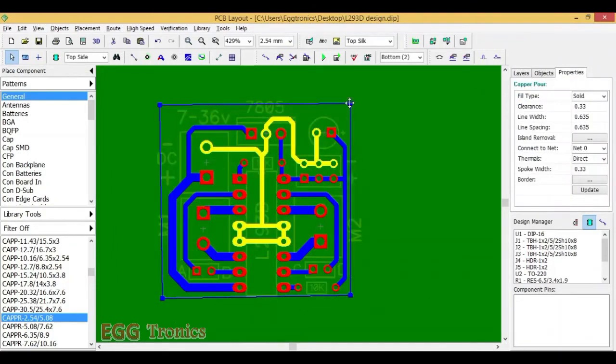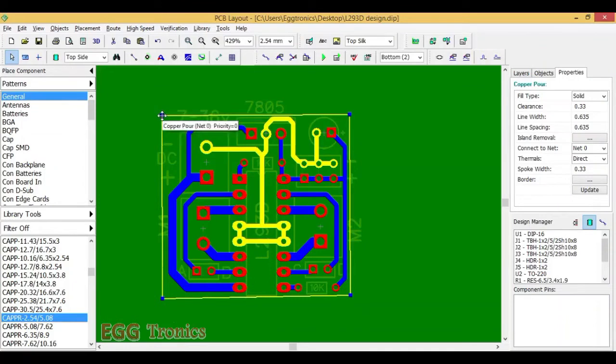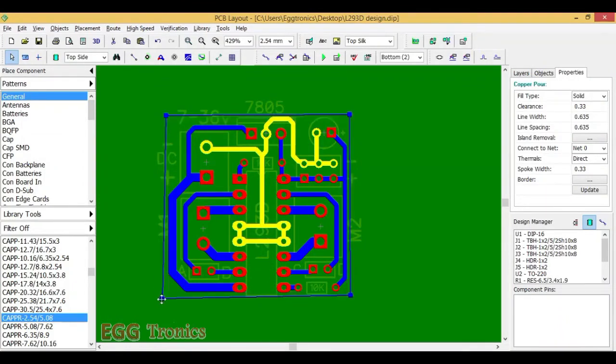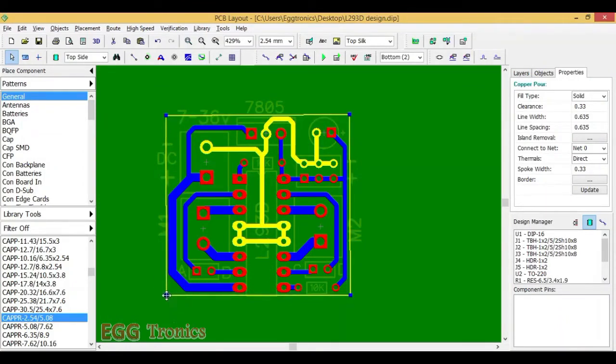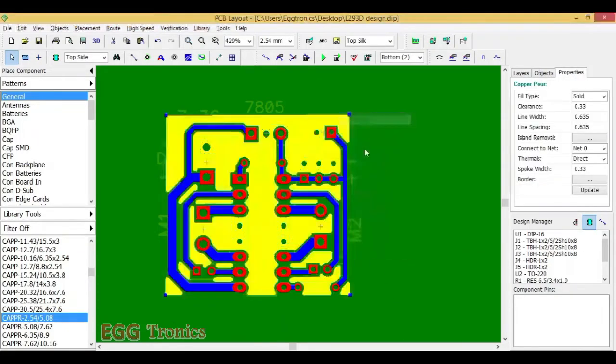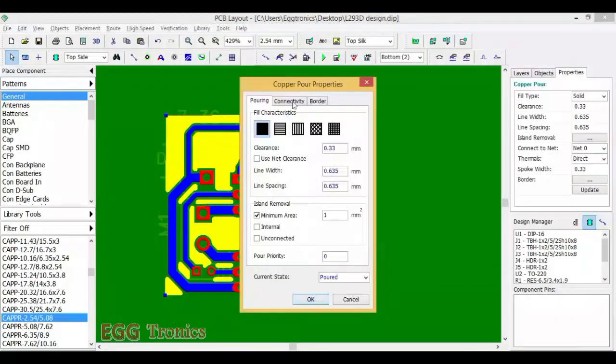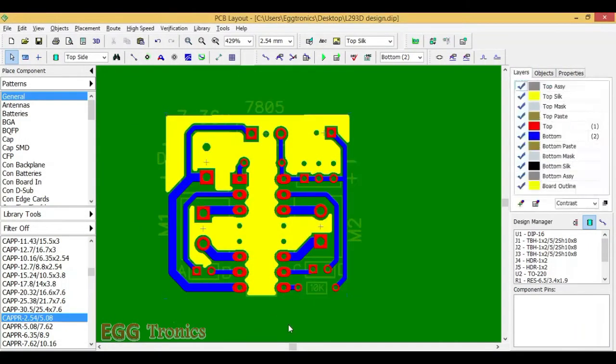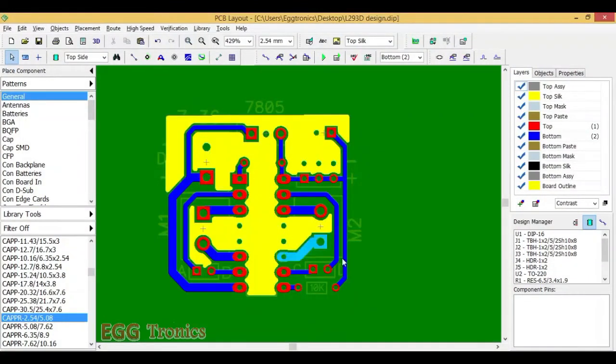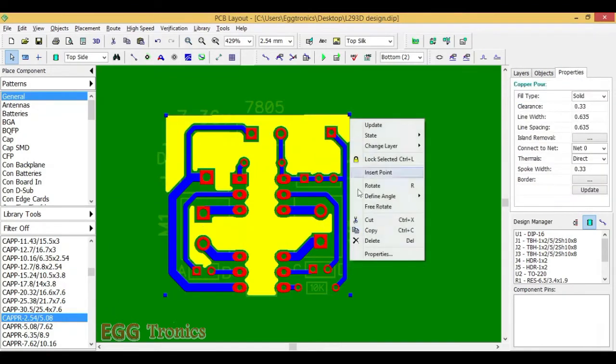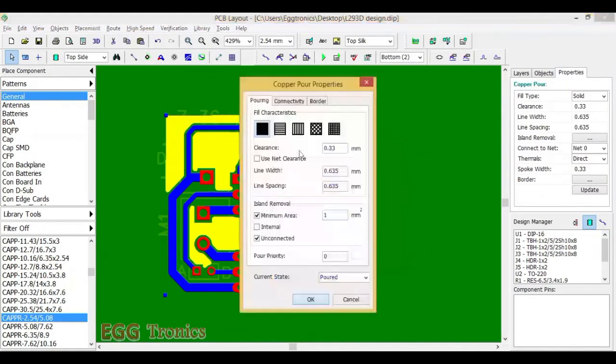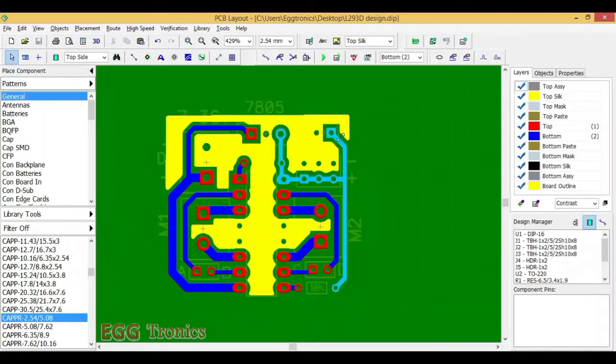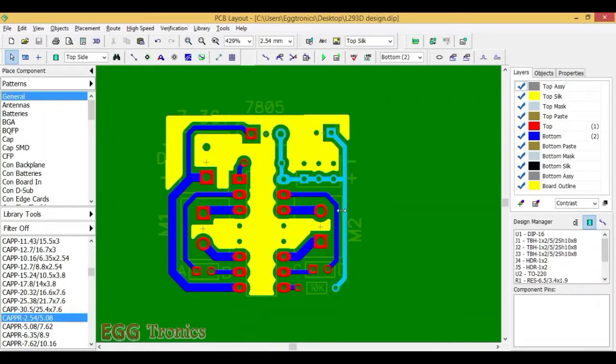Let's just reduce some of the copper pour area to reduce the size of the PCB. And you can see there are some small copper areas that are not connected anywhere. We can just remove them in properties. And now you can see all those small copper areas are removed. And let's increase the clearance between the traces and the copper pour to 0.6 mil. Now you can see there is some gap between the traces and the copper pour.